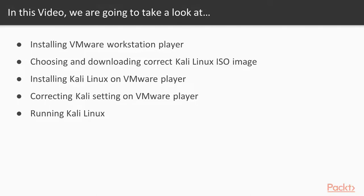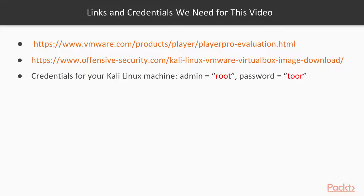Let's start. Here are links to our downloads. First, we need to download and install virtual machine. For this course, I recommend you to use VMware Workstation Player because it's convenient and free for personal use.